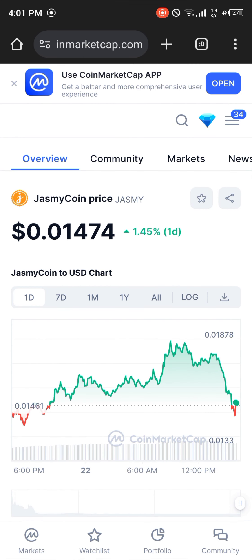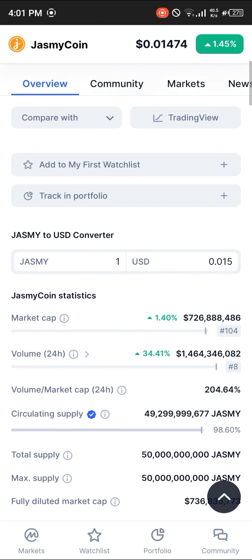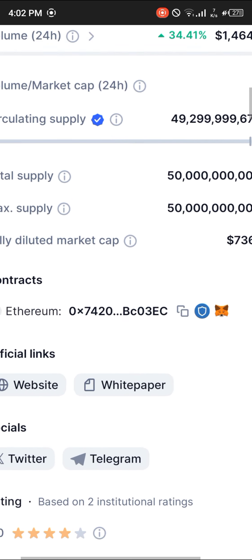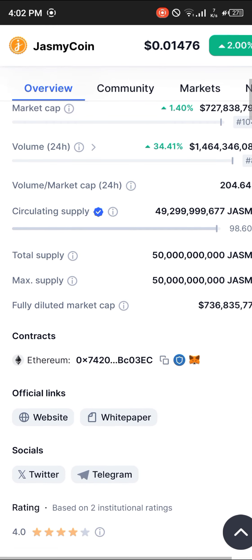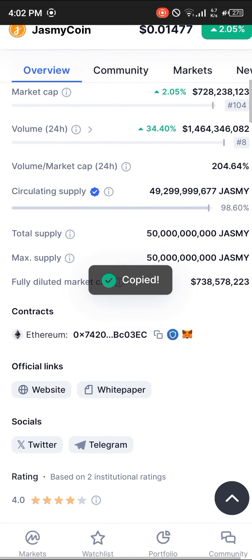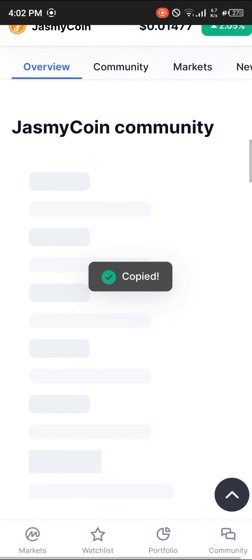Log on to coinmarketcap.com. Once there, simply scroll down till you find the contract address for this token. As you can see, it's on the Ethereum network, so simply copy the contract address.